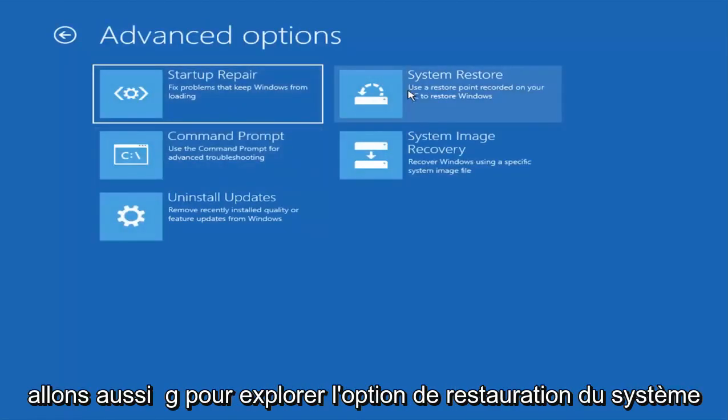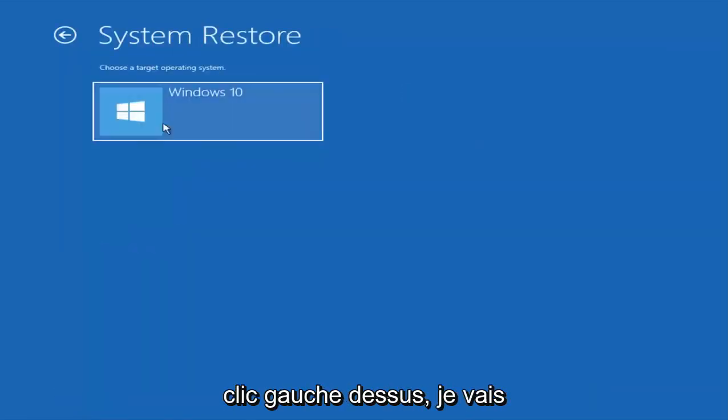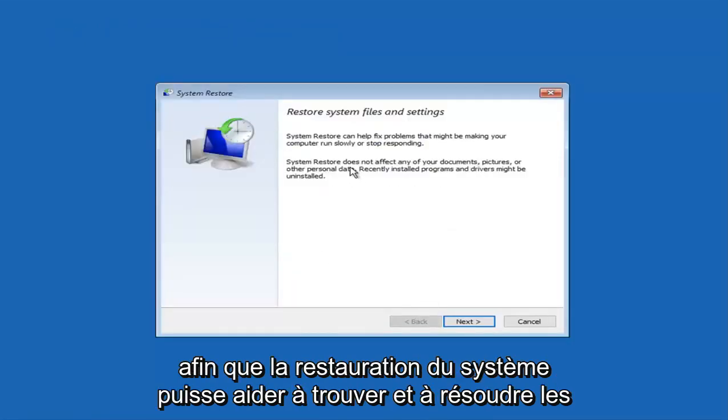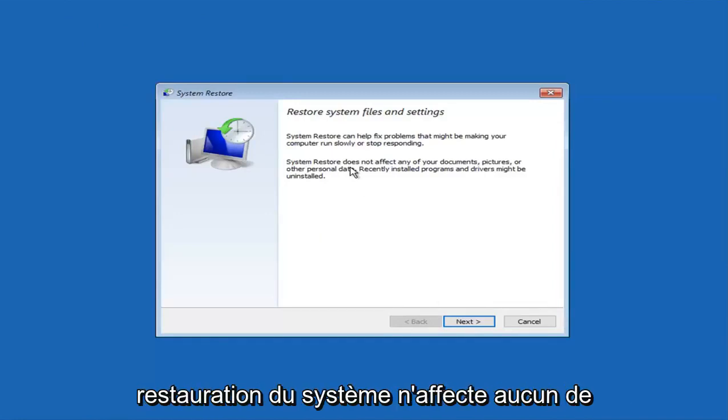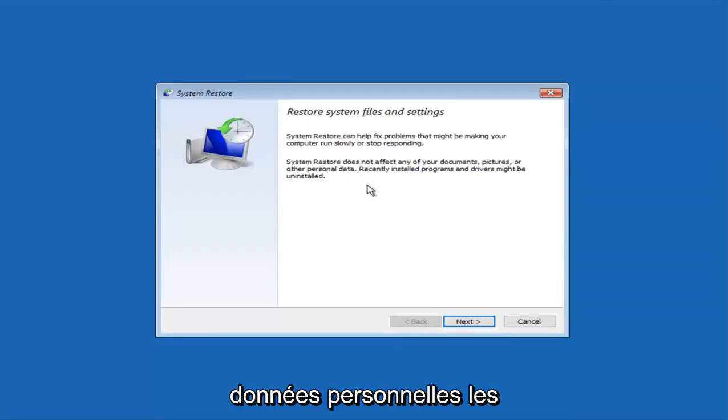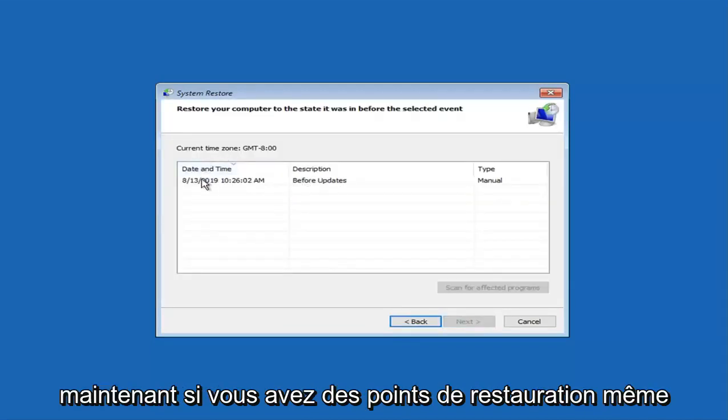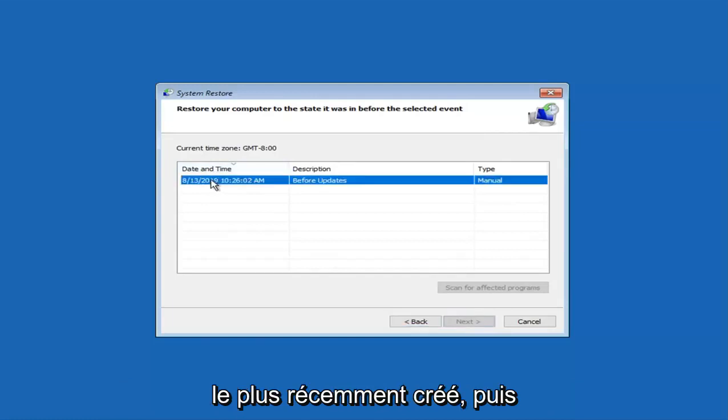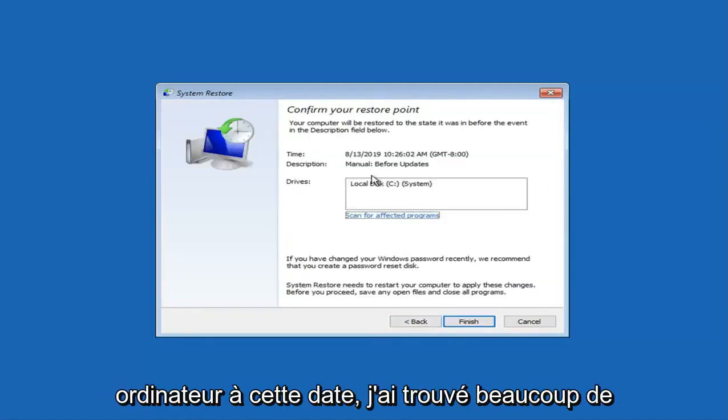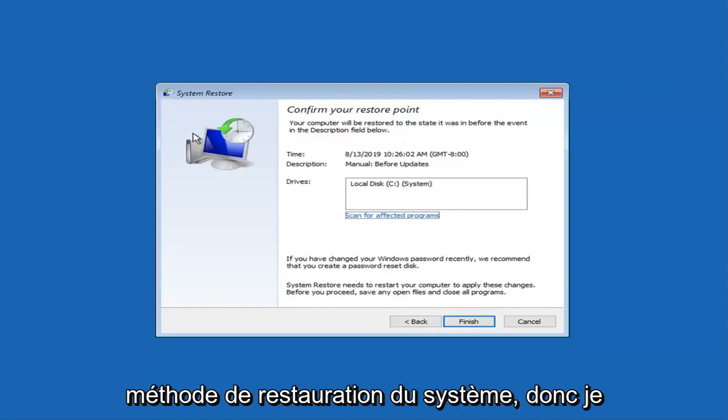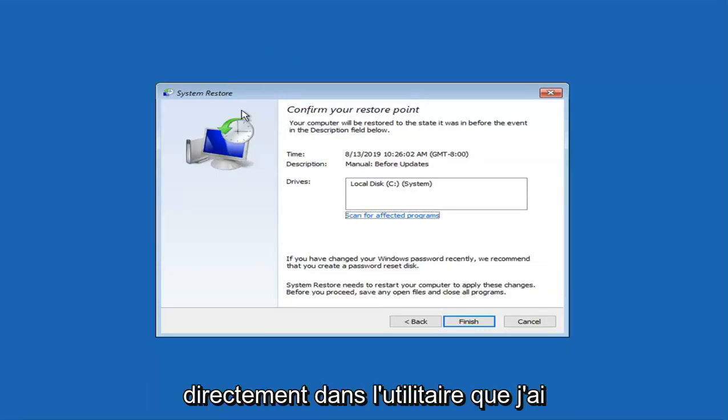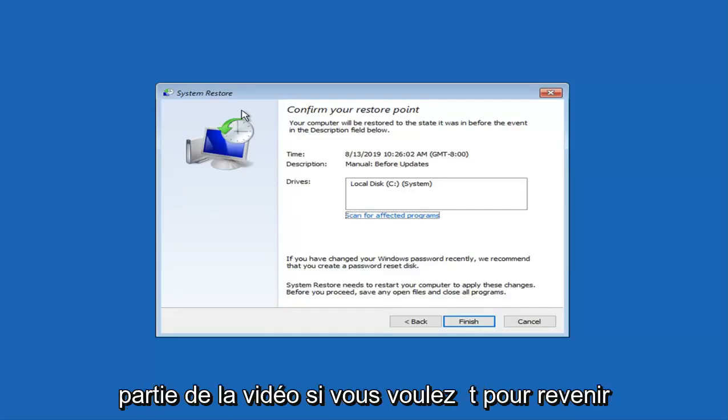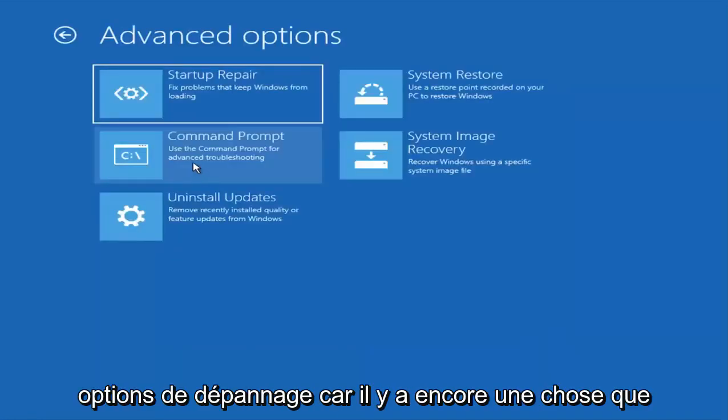Now we are also going to explore the system restore option. Use the restore point recorded on your PC to restore Windows. Select the target operating system. System restore can help find and fix problems and might be making your computer run slowly or stop responding. System restore does not affect any of your documents, pictures, or other personal data. Recently installed programs and drivers might be uninstalled. If you have any restore points saved on your computer, I would suggest selecting the most recently created one. Then you are just going to restore your computer back to this date. I have found much success with the system restore method, so I would highly implore you guys to try that and see if that works. If it doesn't, boot right back into the utility that I have in the description.